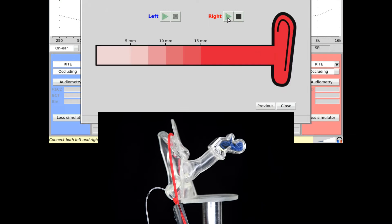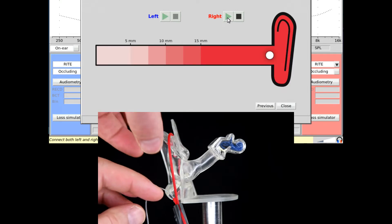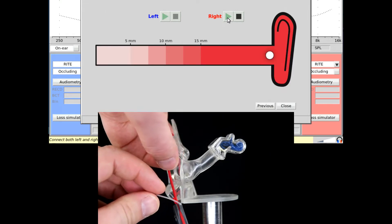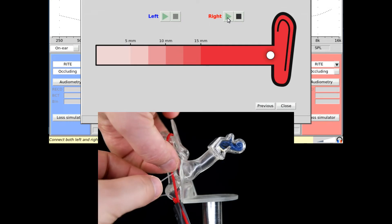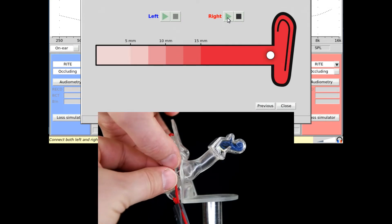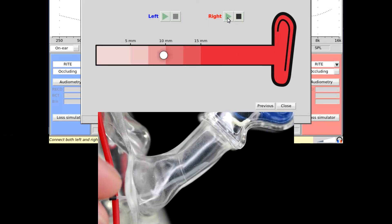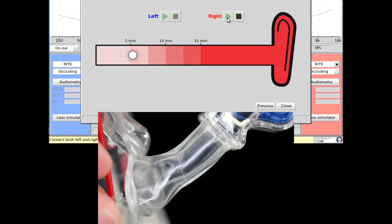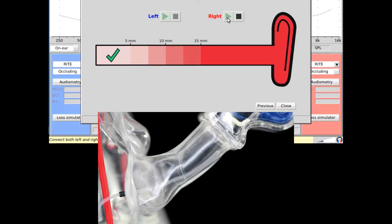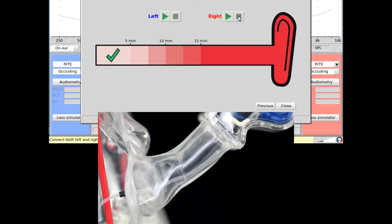Start with the probe tube outside the ear, then slowly move it into the ear canal. The white ball indicates the progress in real time. Once the appropriate position is reached, a green check mark appears accompanied by an audible chime. Click stop and move on to the next ear.